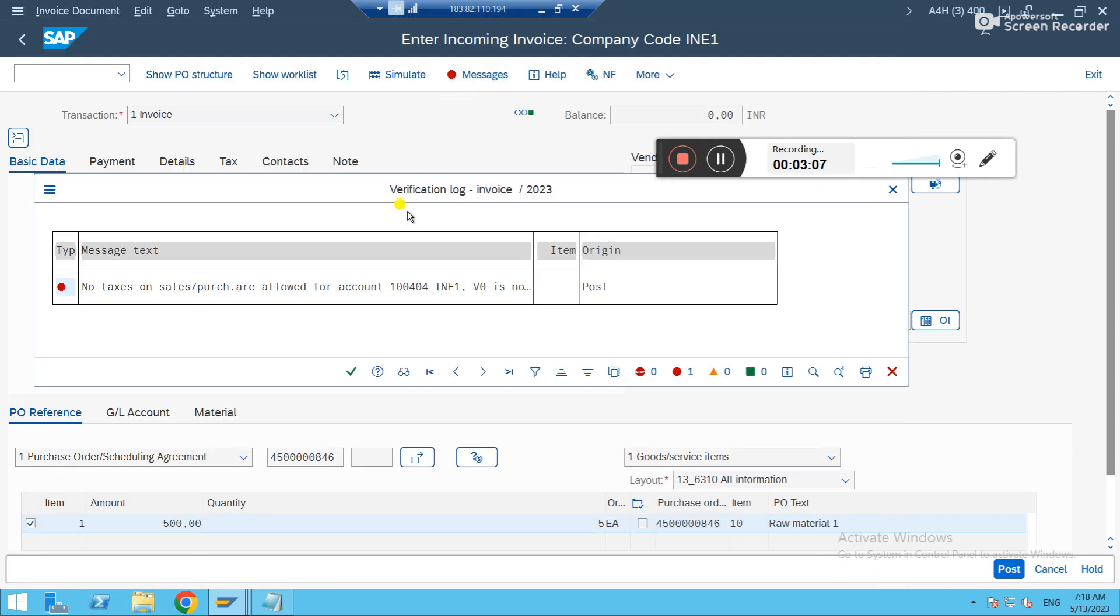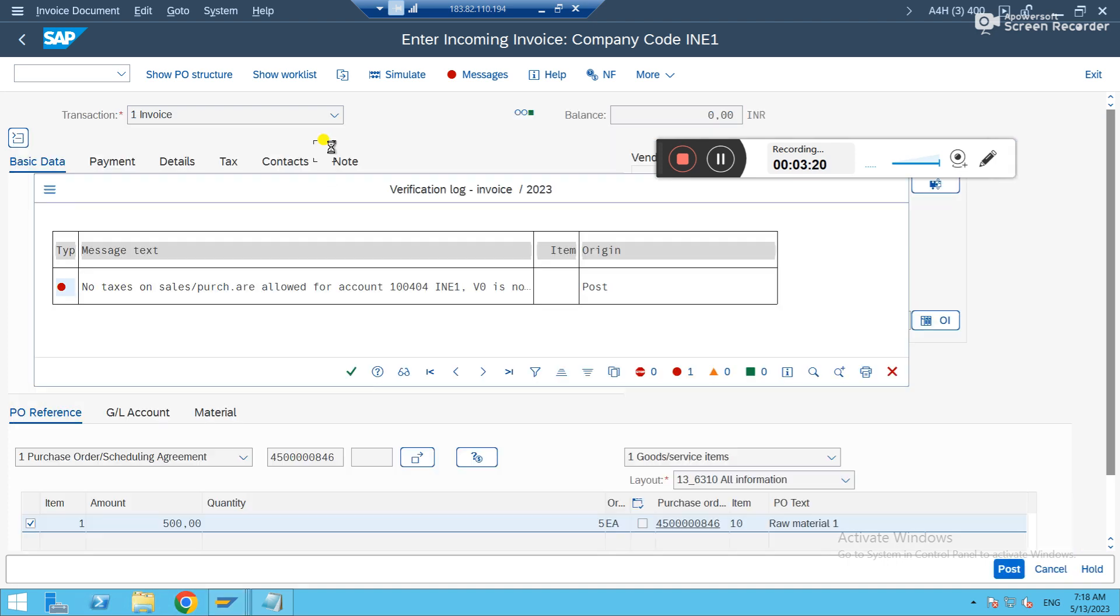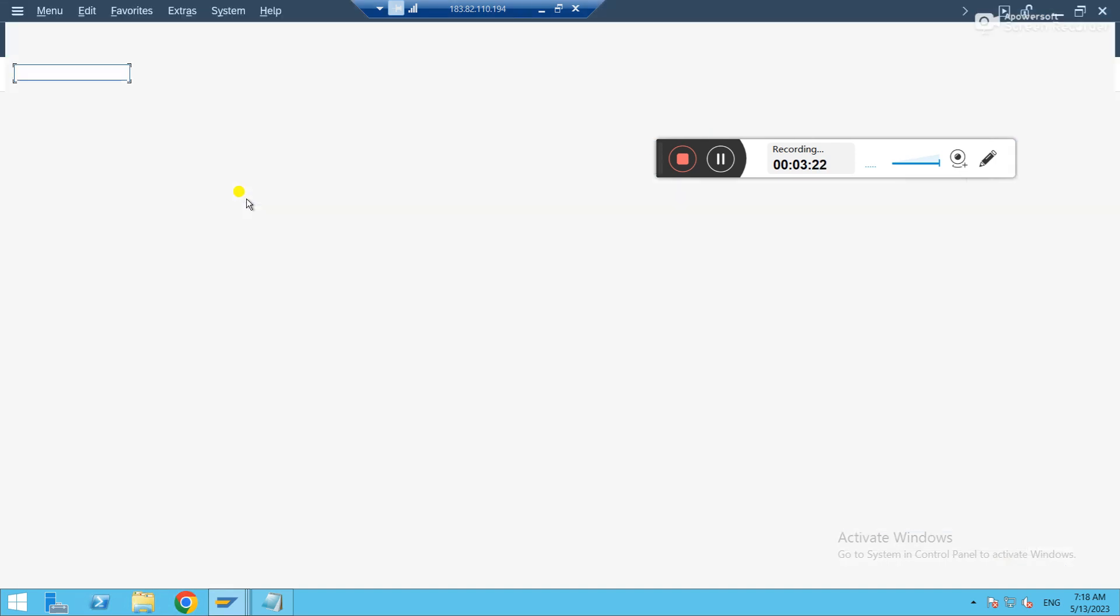Let's see what else. This is different. For this GL account, input tax, allow is not selected. That is the reason. But basically what we want to understand is how to rectify the business place error. That is anyway we have rectified.